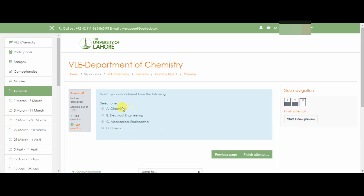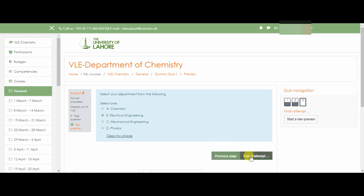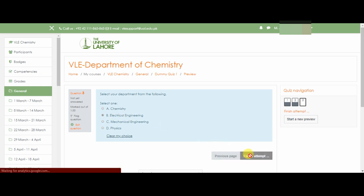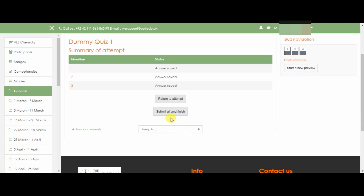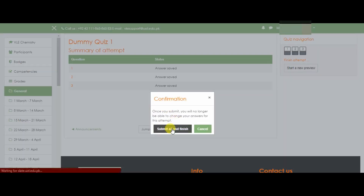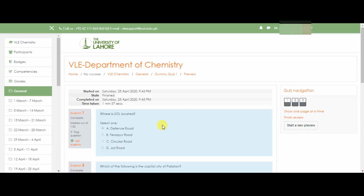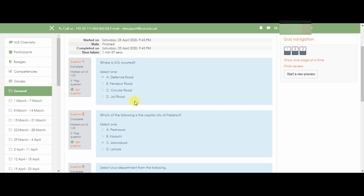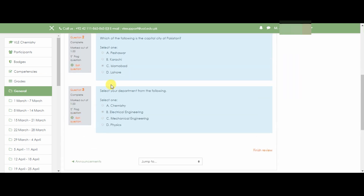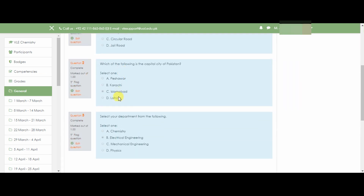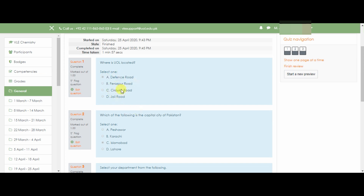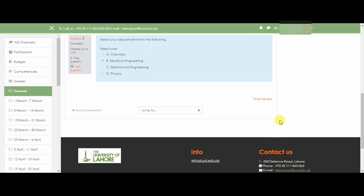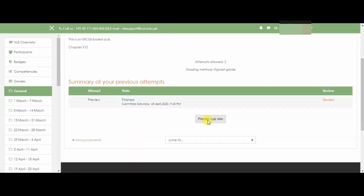Select your department — that is electrical — then finish attempt. After finishing, you can submit all and finish, and you can review your quiz. You cannot change it further, so finish review. This is the way you can attempt the quizzes.